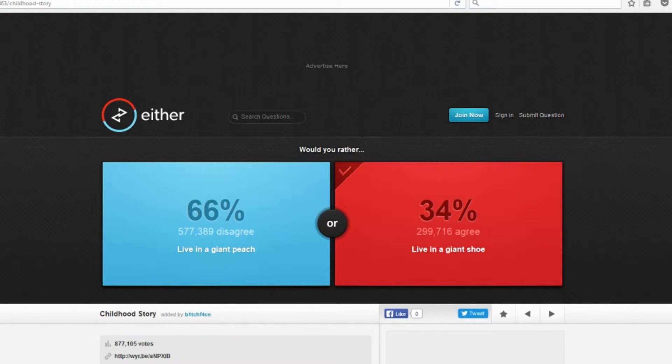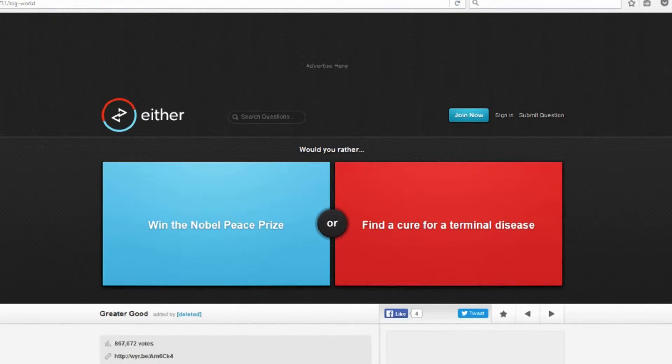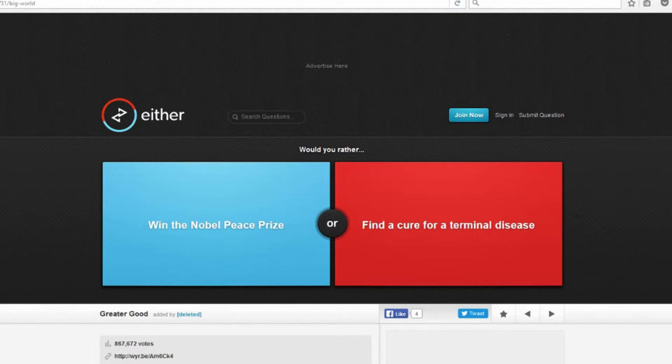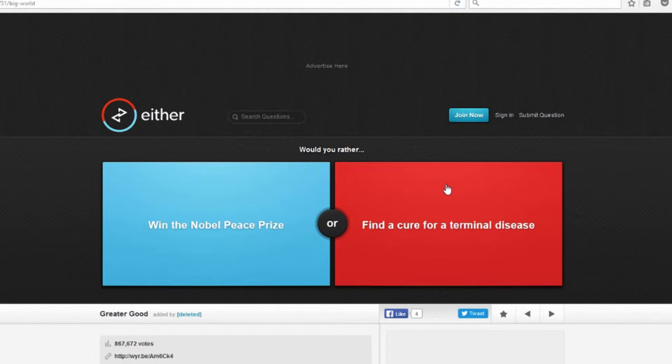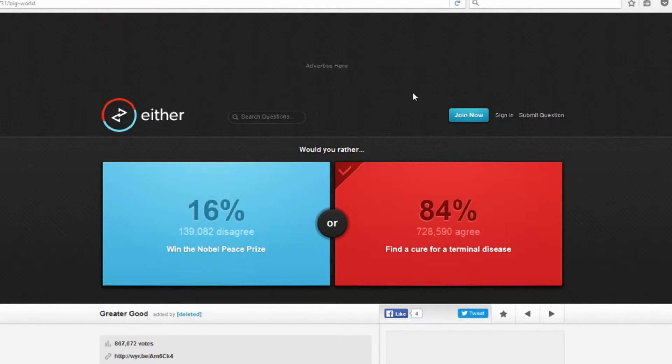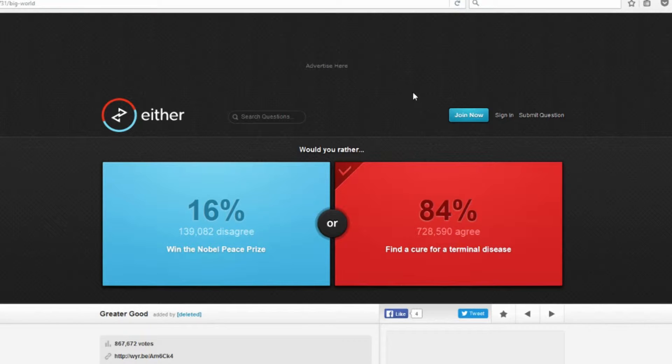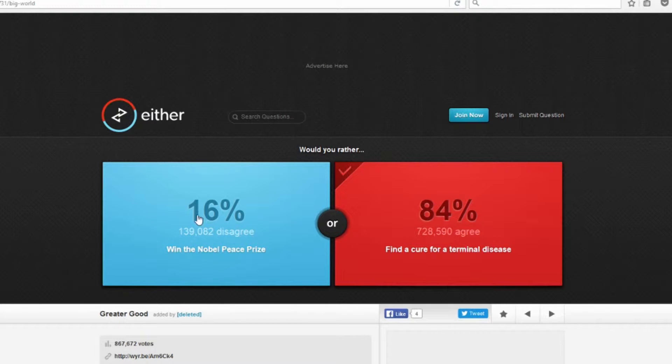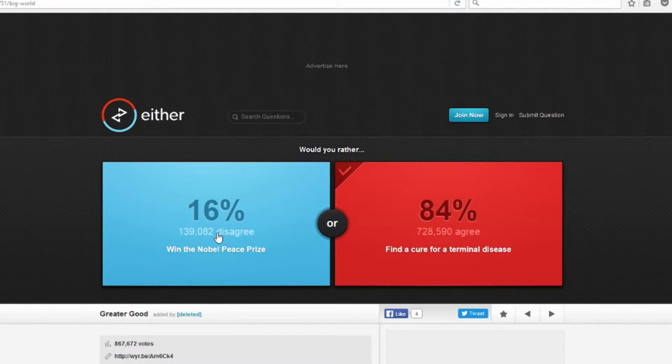Would you rather win the Nobel Peace Prize or find a cure for a terminal disease? Find a cure. Yeah, definitely. Wow, apparently that was a no-brainer for everybody. I mean what would you want, a prize in peace? I know peace, but like stop wars, everybody loves each other, but still.